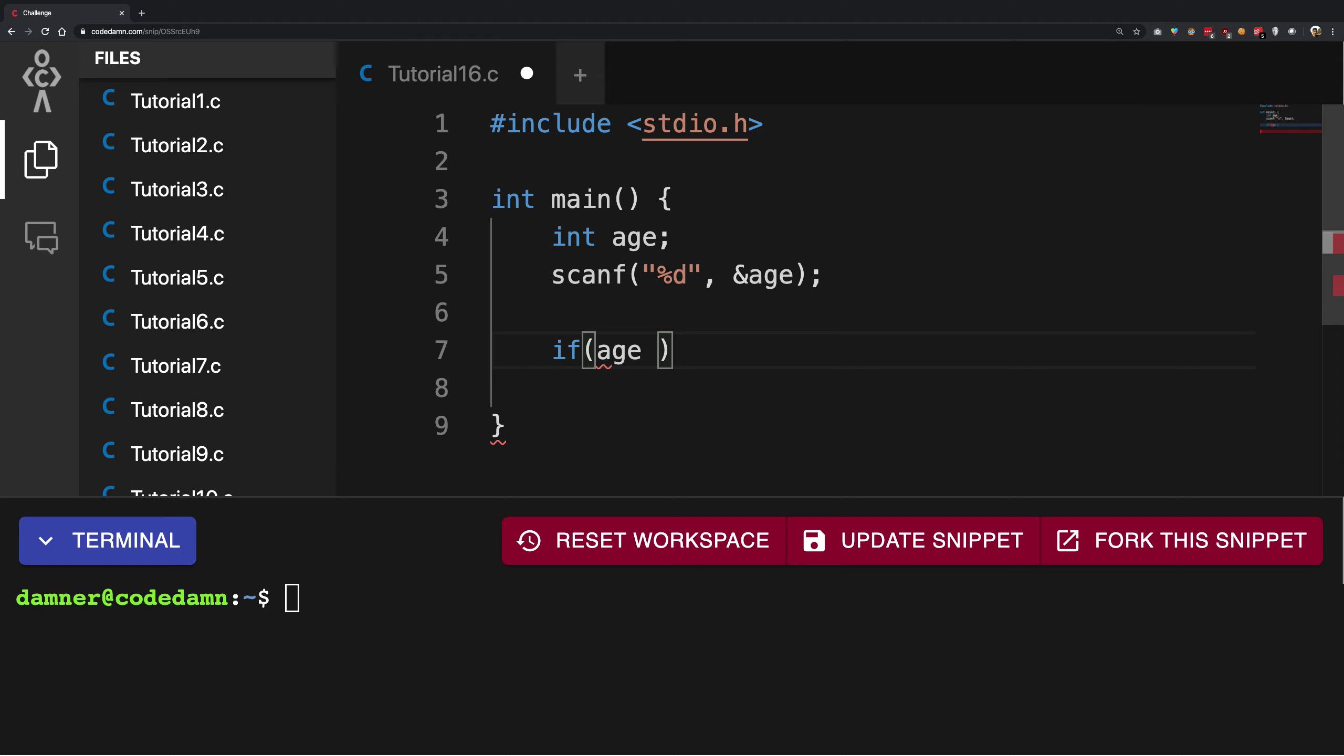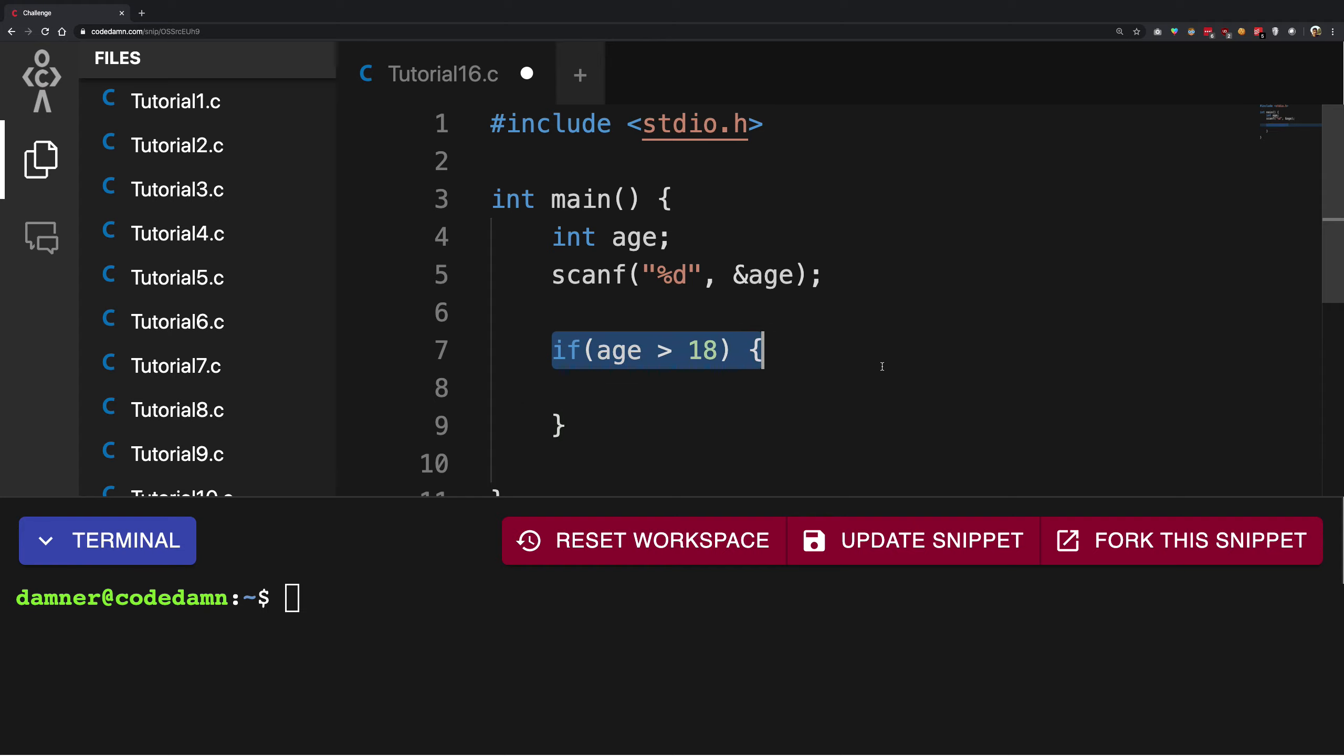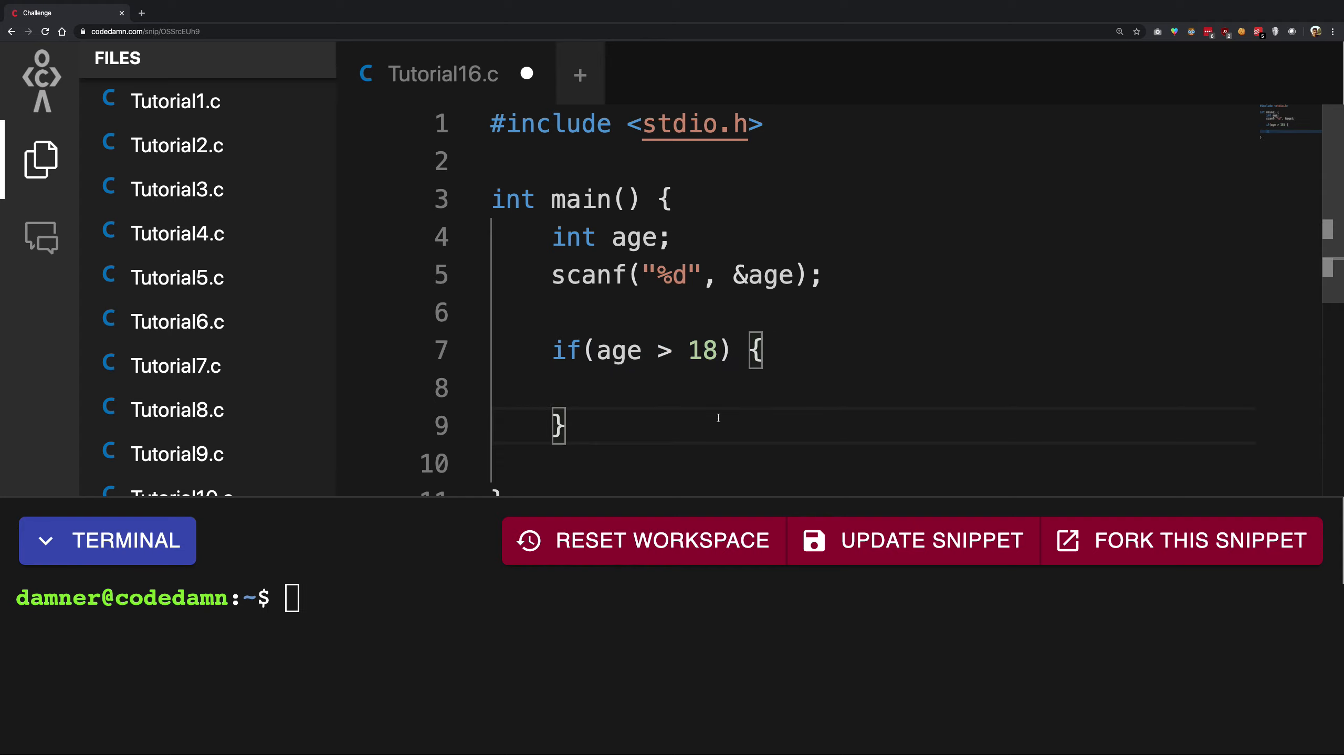I can say if age is greater than 18, and it's very intuitive. That's how you're gonna think about this in English, that's how you're gonna think about it mentally. So you're gonna have an if statement.